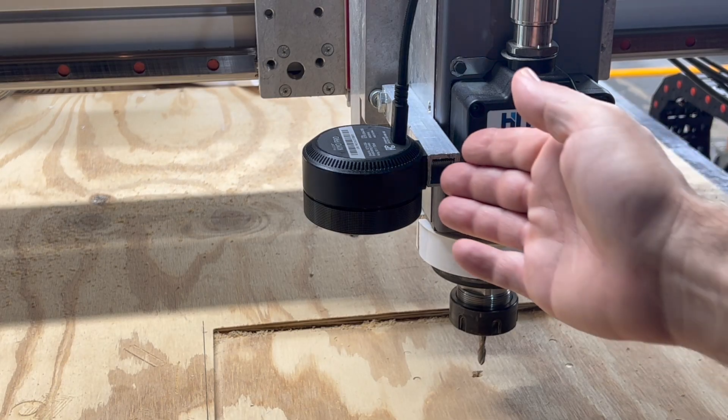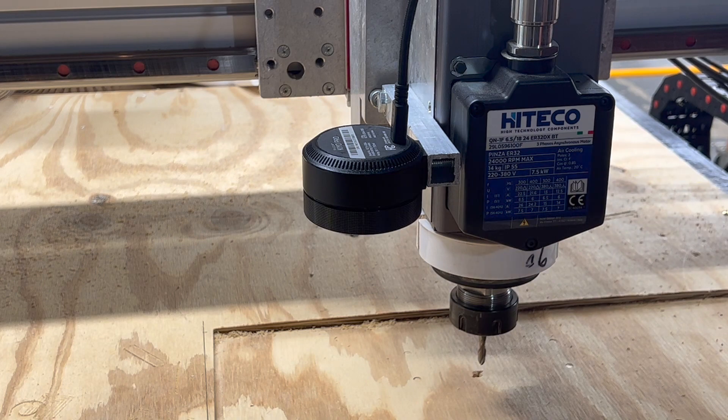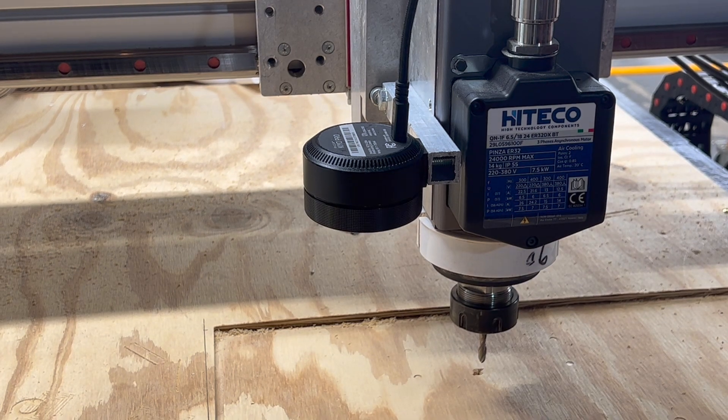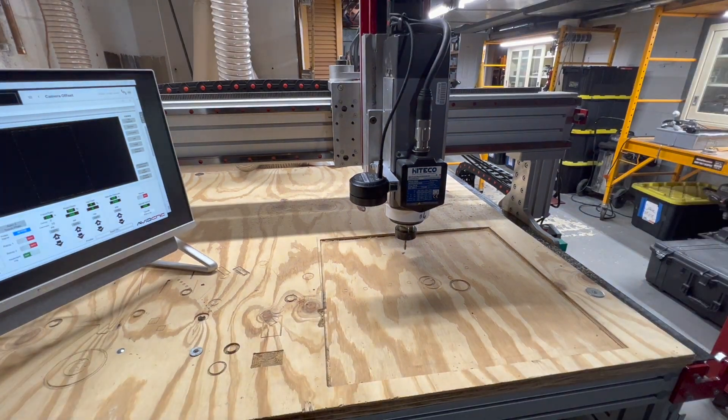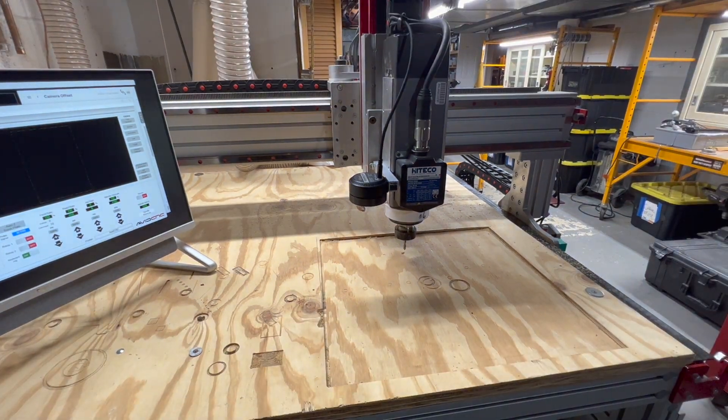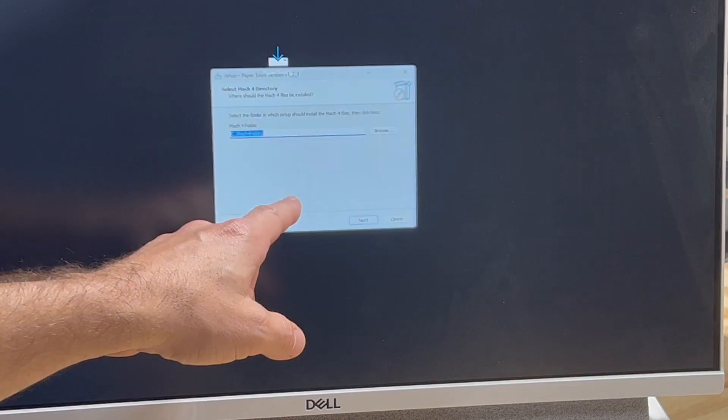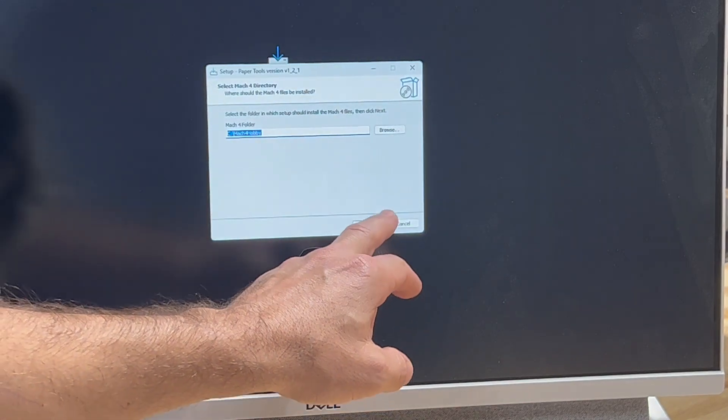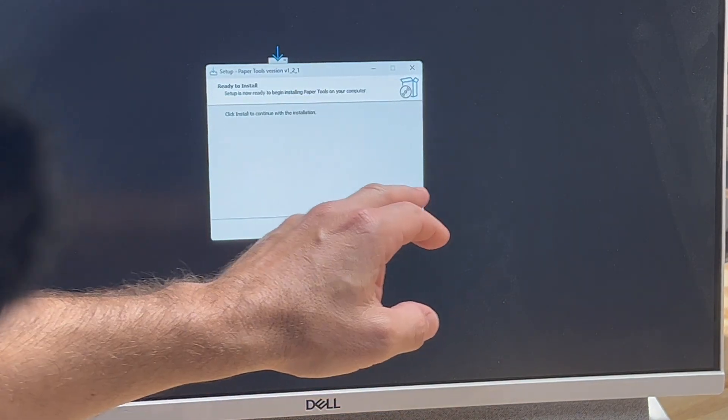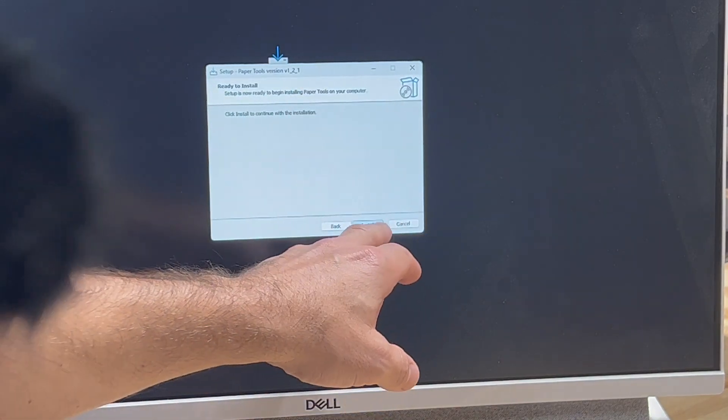I've got a USB camera mounted to my CNC machine and a long extension running through the cable track over to my computer. I open the paper tools installer and run through the steps. I'm accepting the default so it's just next next finish.